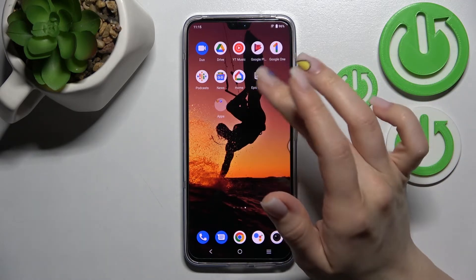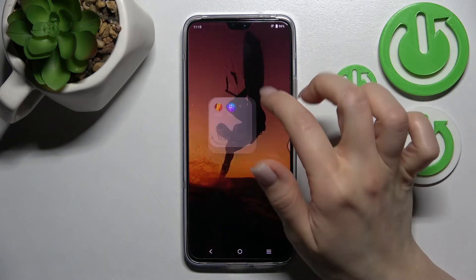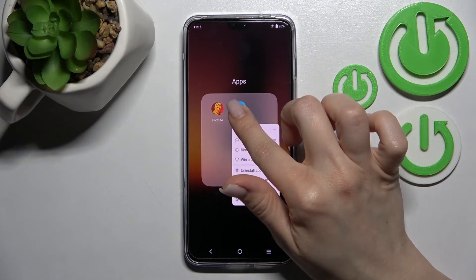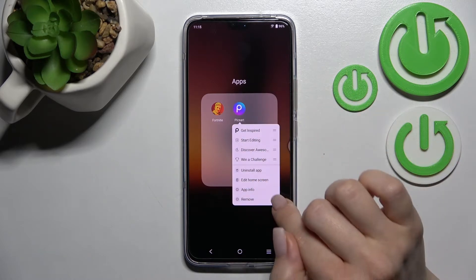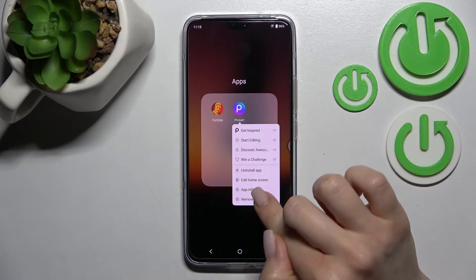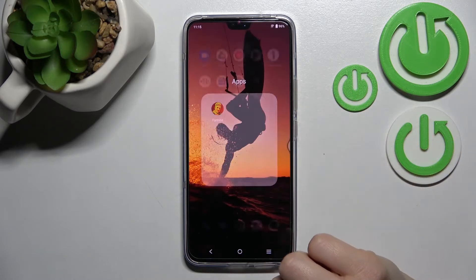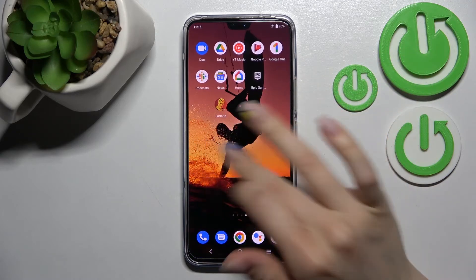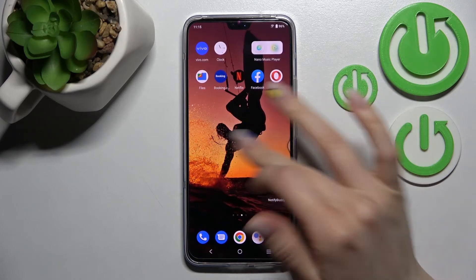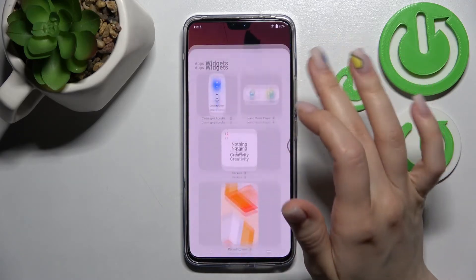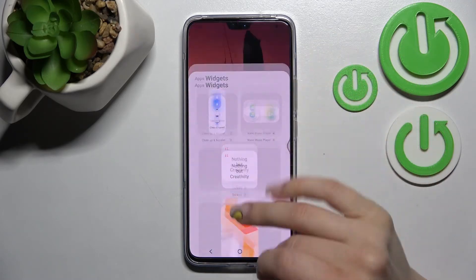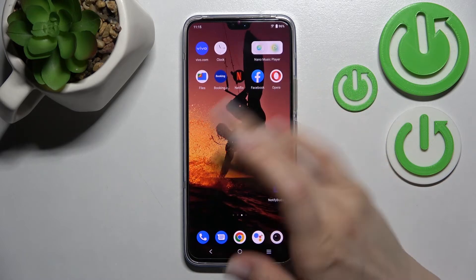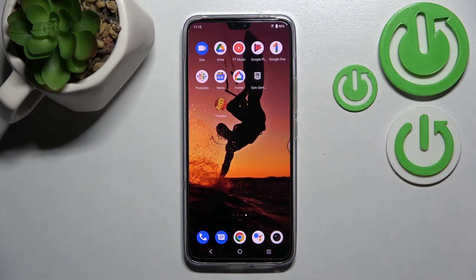If you want to keep a specific app on the home screen, you can do that. But if you don't, just hold it and click to remove. Don't worry — you will only remove this application from the home screen; it will still remain in the apps menu.